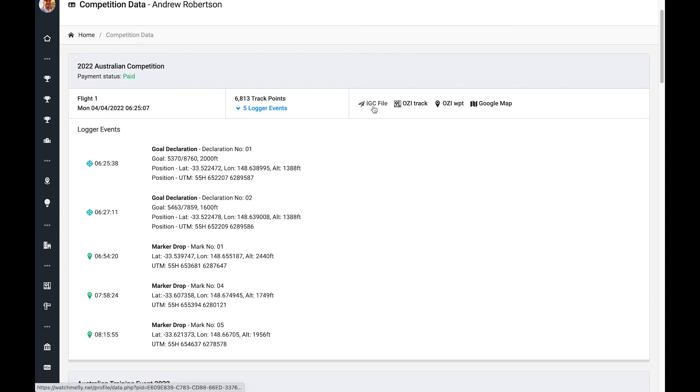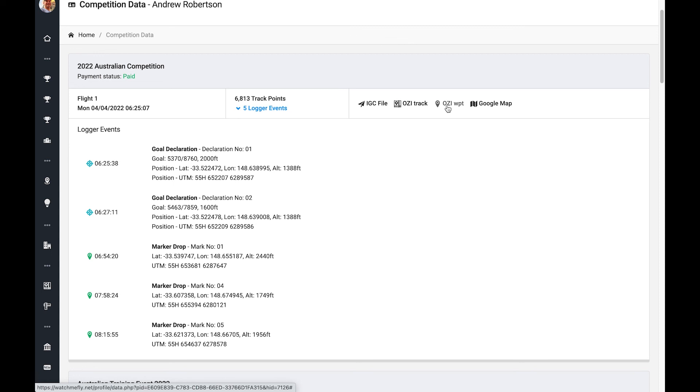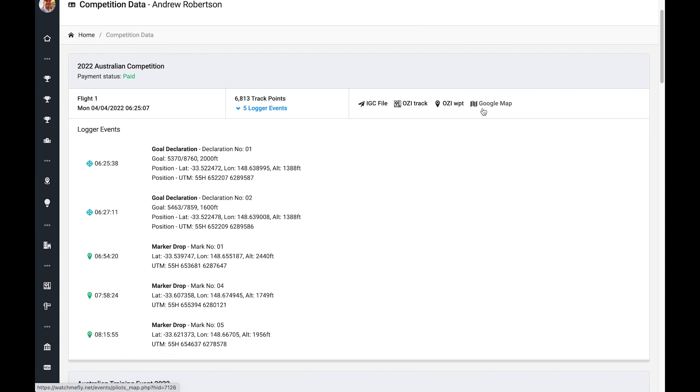You can also download the files in an IGC format, which is the format that the Balloon Live app uses, an Aussie Explorer track file for the track line, a Waypoint file, which contains all of these goal declarations and the marker drops. And again, you can also view the Google map of your track.